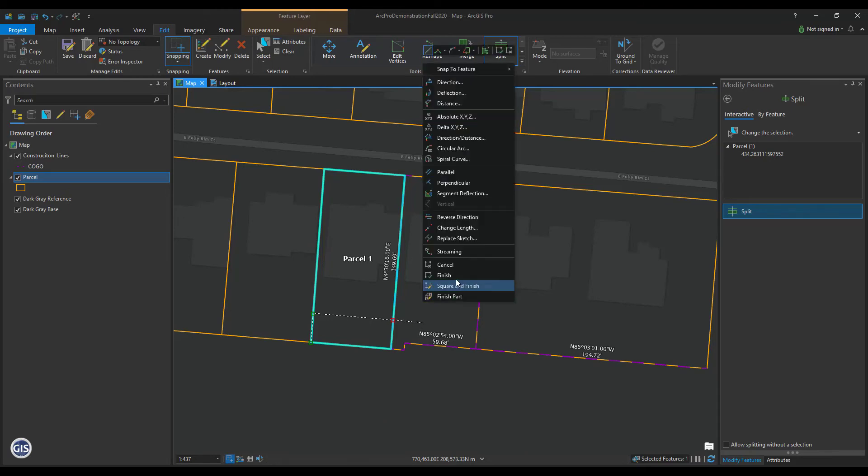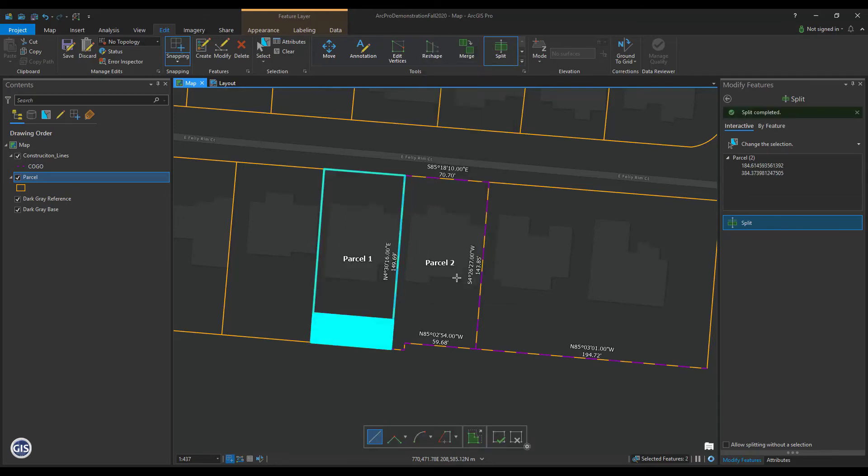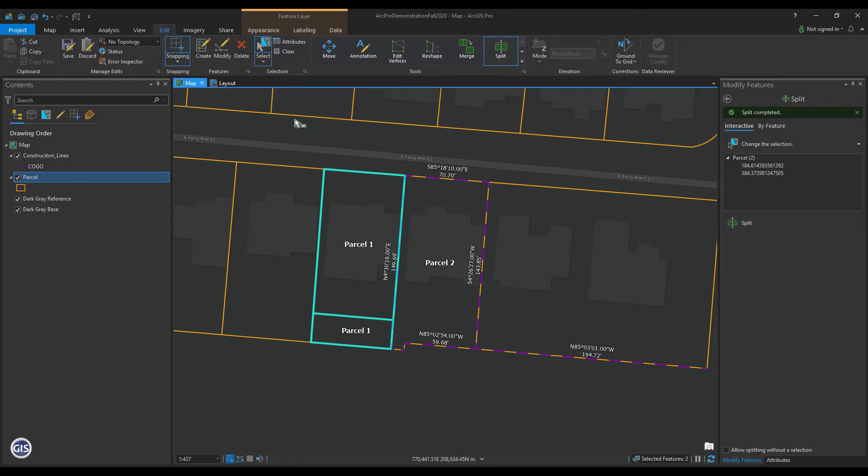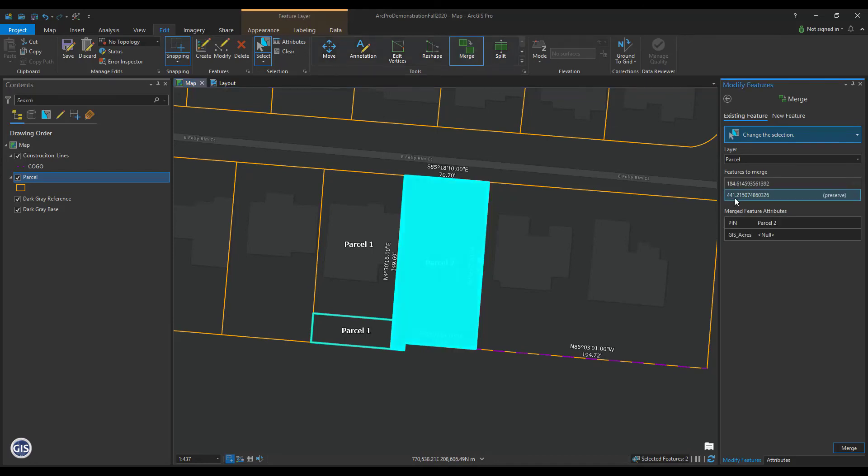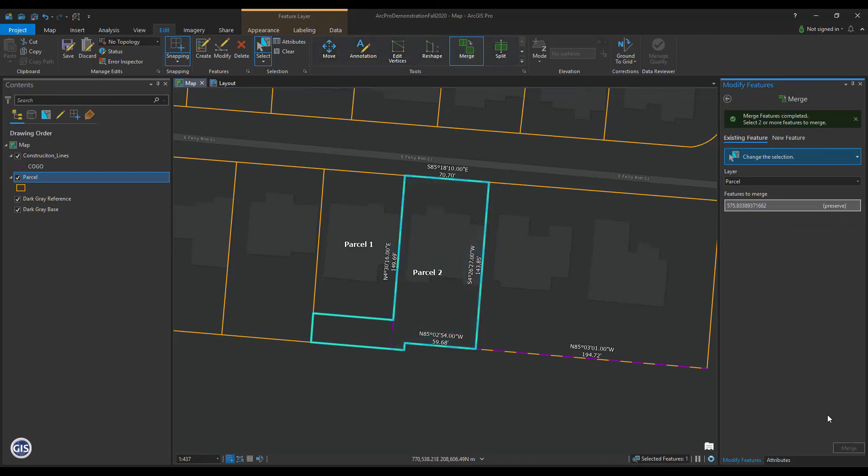Now you have the south 25 feet of Parcel 1 split off and we need to merge it into Parcel 2. To do that, select the south 25 feet of Parcel 1 and Parcel 2 and press Merge. Select the feature for Parcel 2 so that its attributes are preserved and press Merge. Now Parcel 2 should include the south 25 feet of Parcel 1.